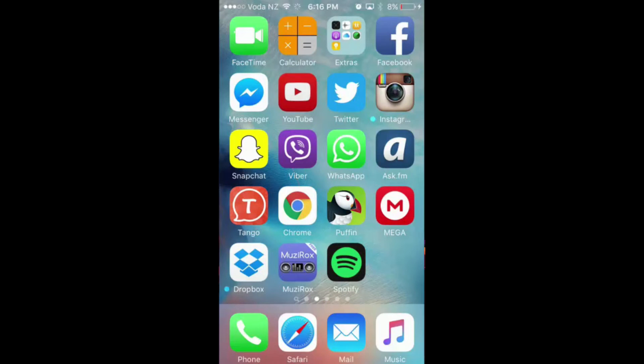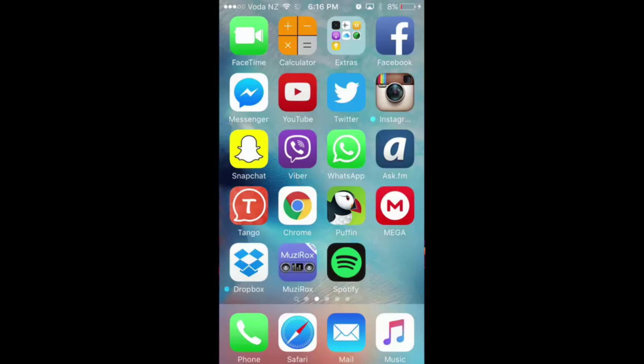I have the app that I want to disappear in a folder, but yours doesn't have to be.